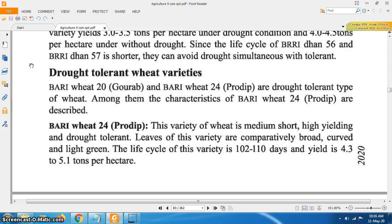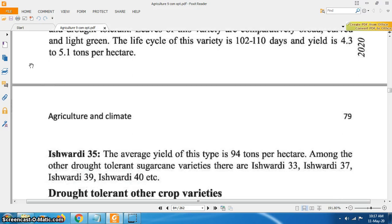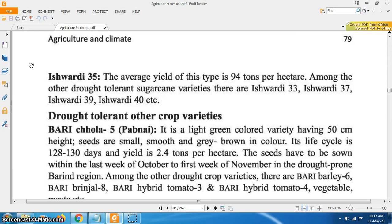Drought tolerant wheat varieties: Bari Wheat 20 (Gaurab) and Bari Wheat 25 (Pradip) are drought tolerant types of wheat. The characteristics of Bari Wheat 25 (Pradip) are described: this variety is medium short, high yielding and drought tolerant. Leaves of this variety are comparatively broad, curved and light green. The life cycle is 102 to 110 days and yield is 4.3 to 5.1 tons per hectare.